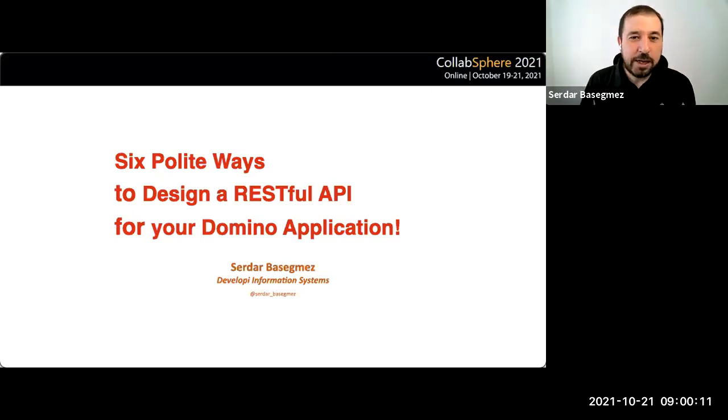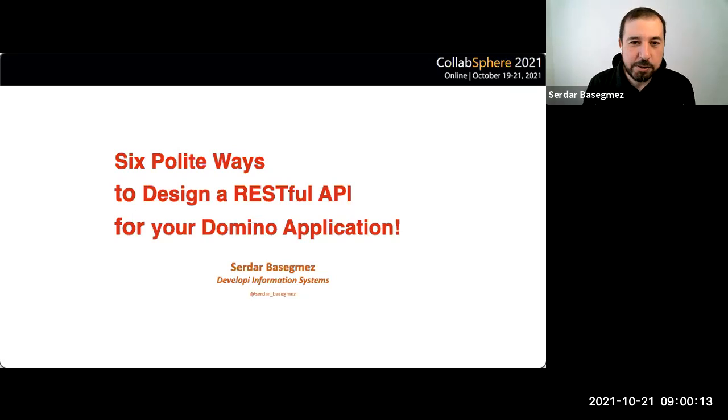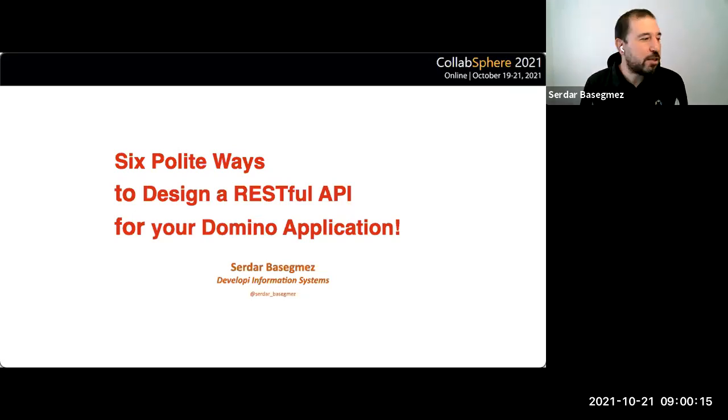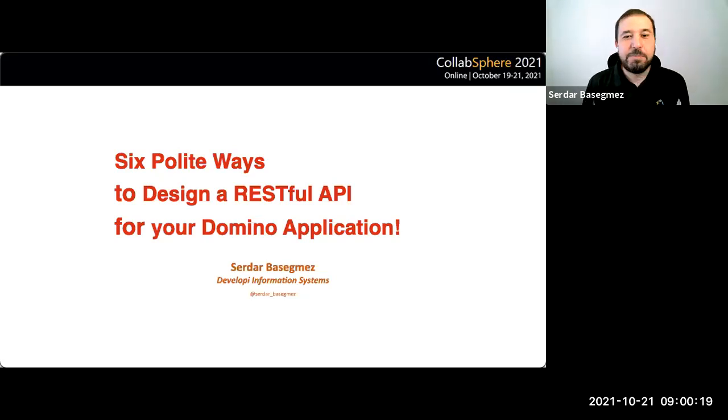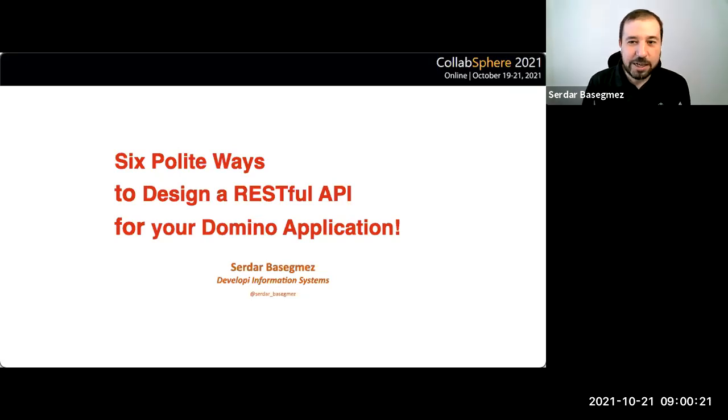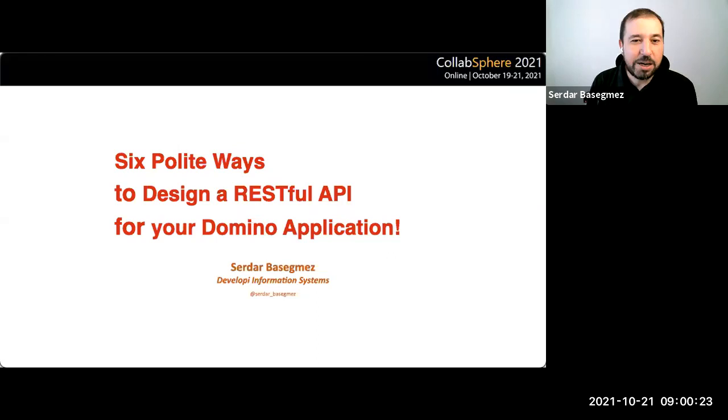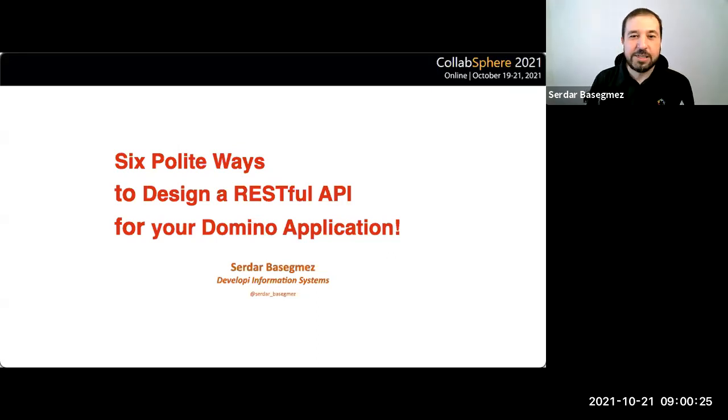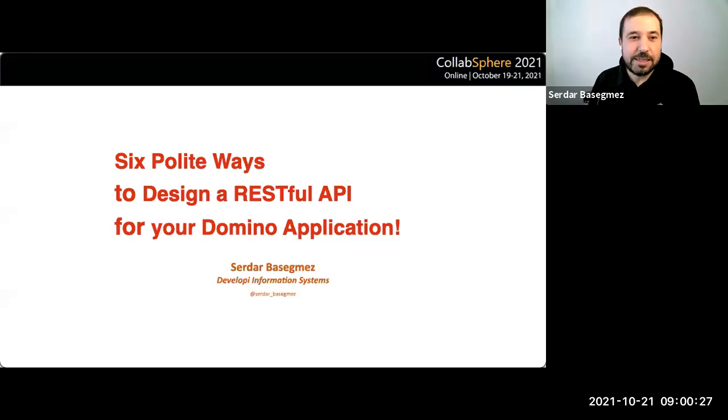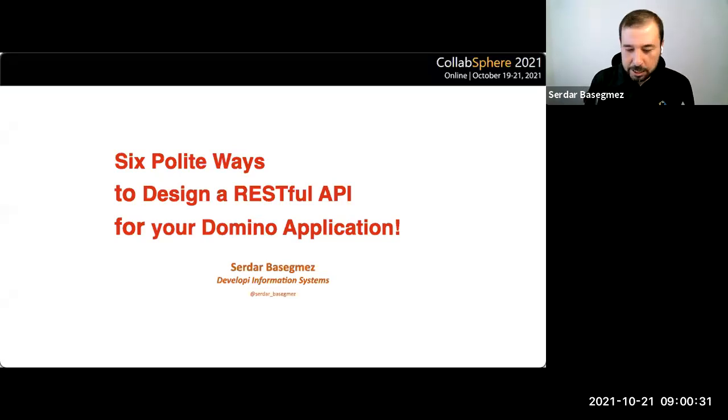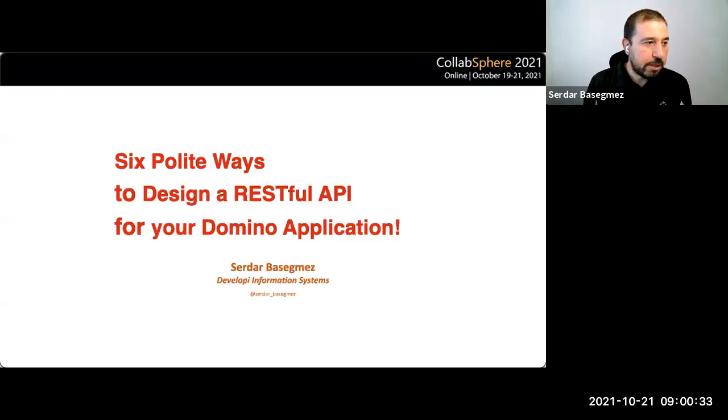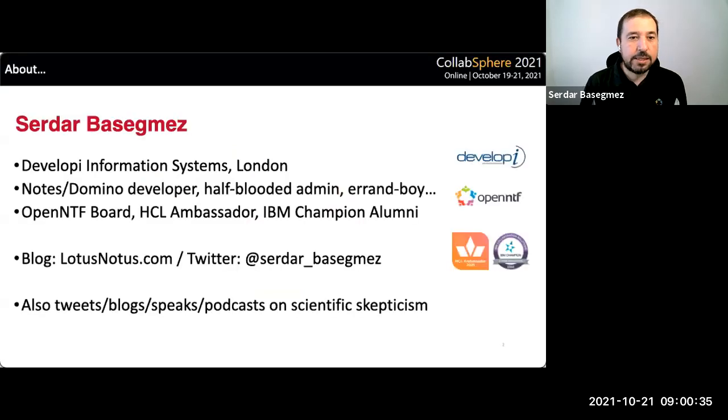It's three o'clock my time and we can start. Hi everyone again, good morning, good afternoon wherever you are. Thank you very much for attending today. This is my first time speaking at Collabsphere and I'm proud to be part of this amazing list of speakers. I hope next year I can speak face to face. As we have little time, lots of content, let's start.